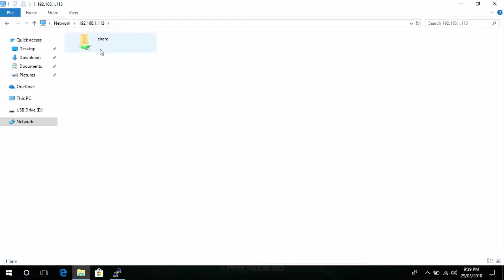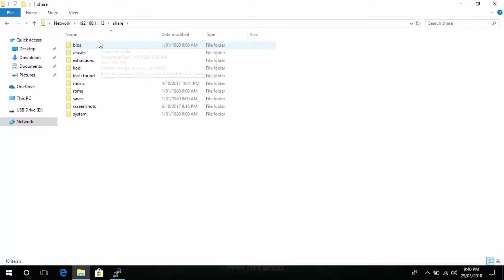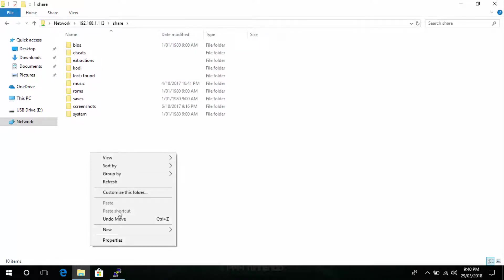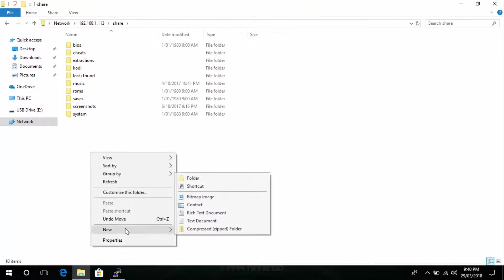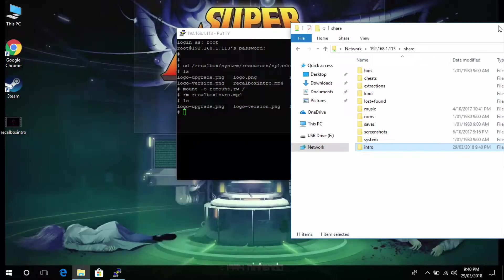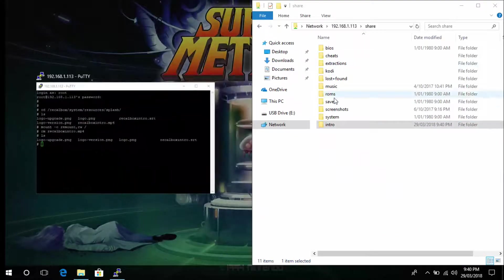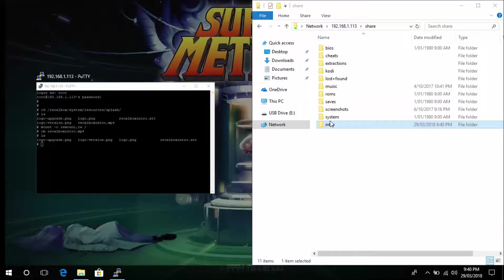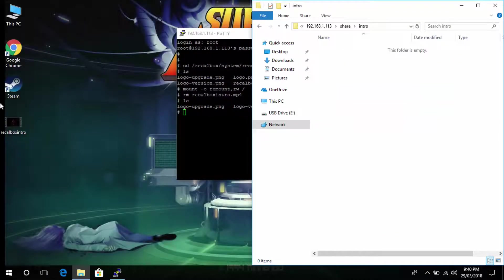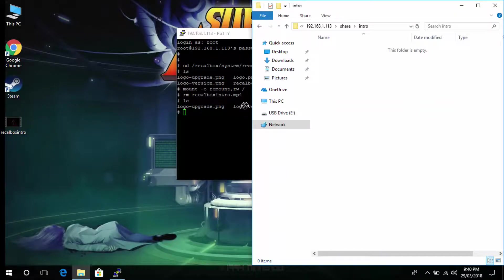What you need to do is go into the shared folder and anywhere in here if you right click, create new folder and we'll call it intro. Now what you want to do is copy the video into the intro folder. This one here that I've got on my desktop.